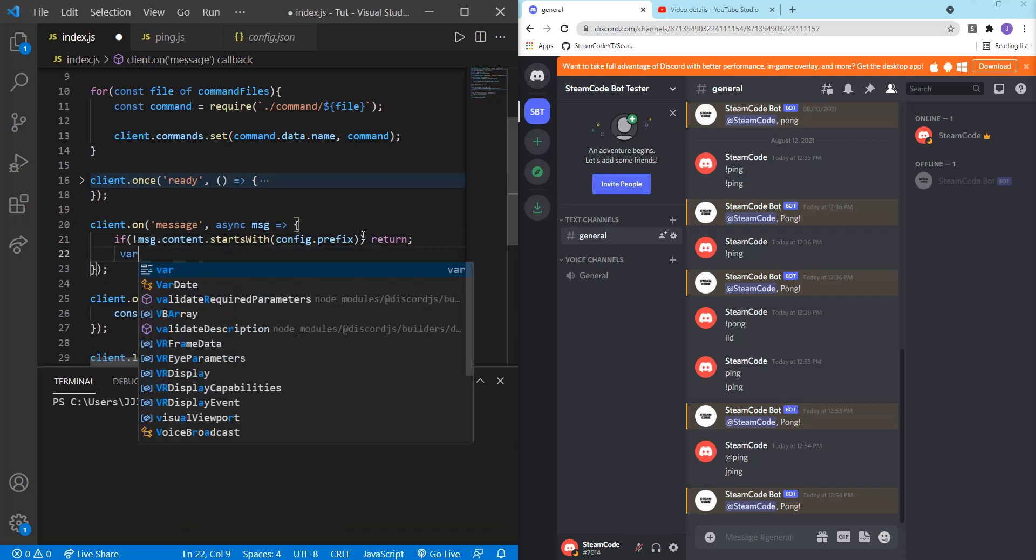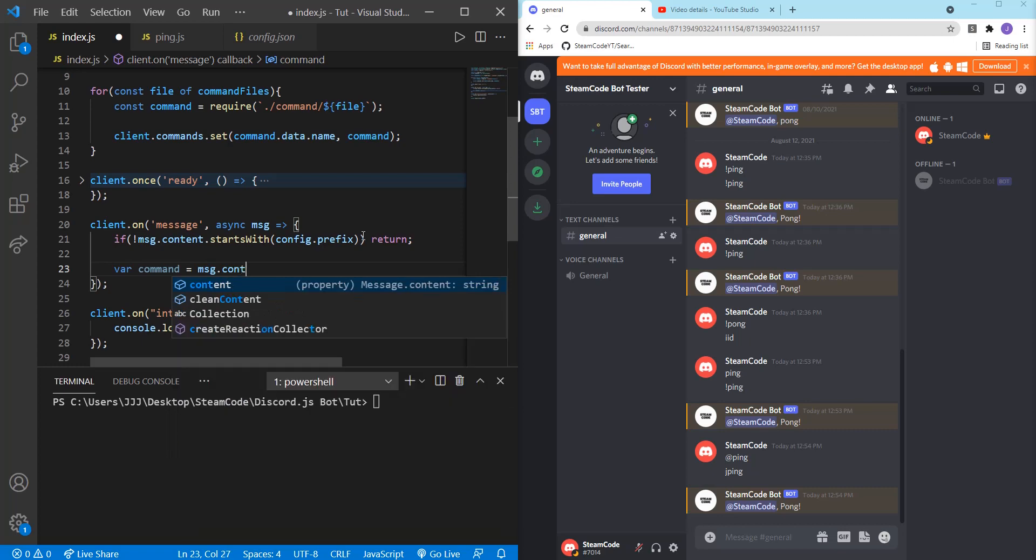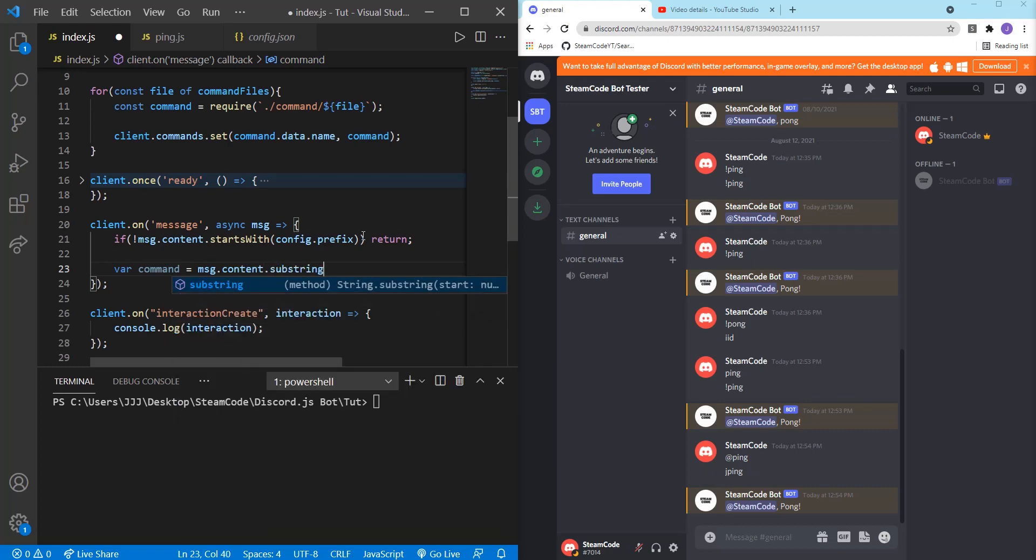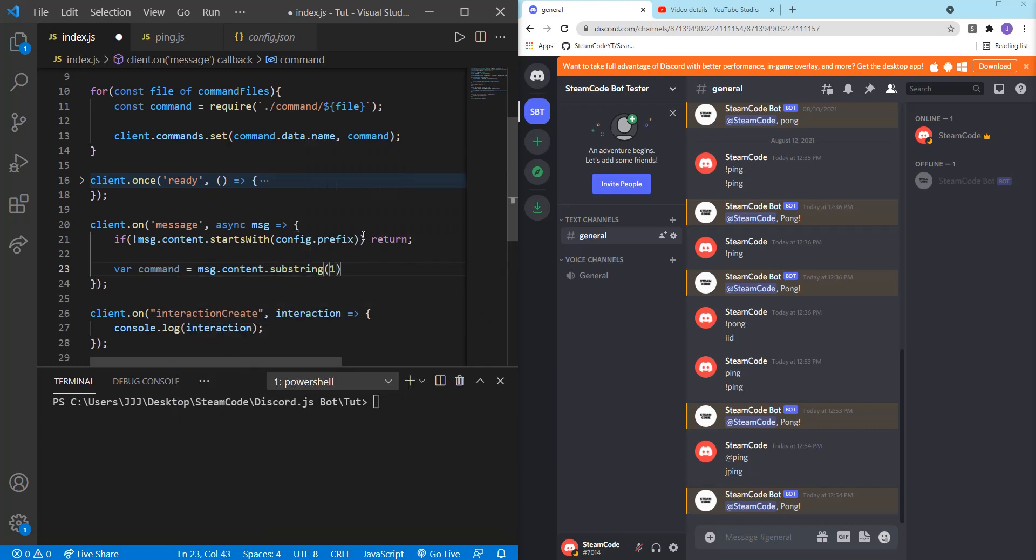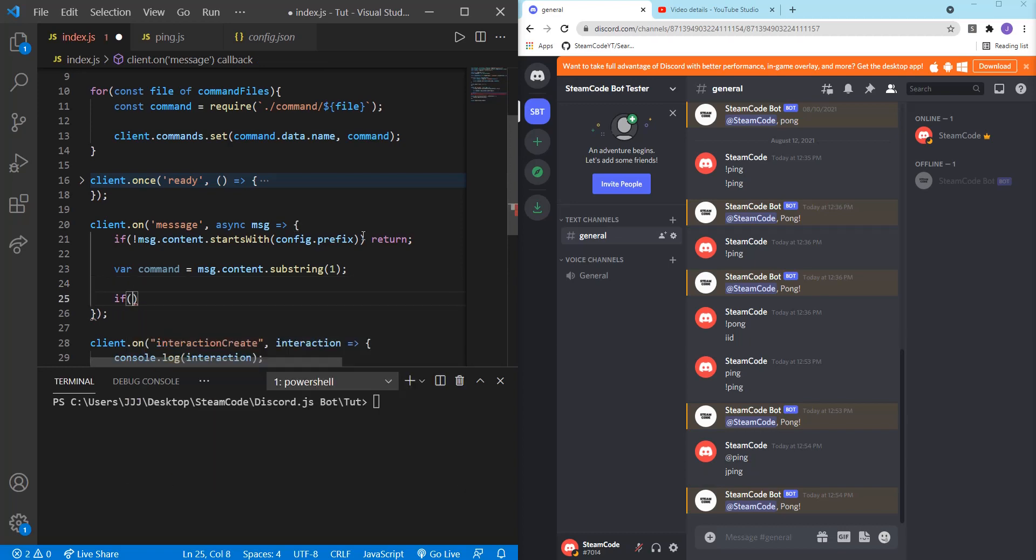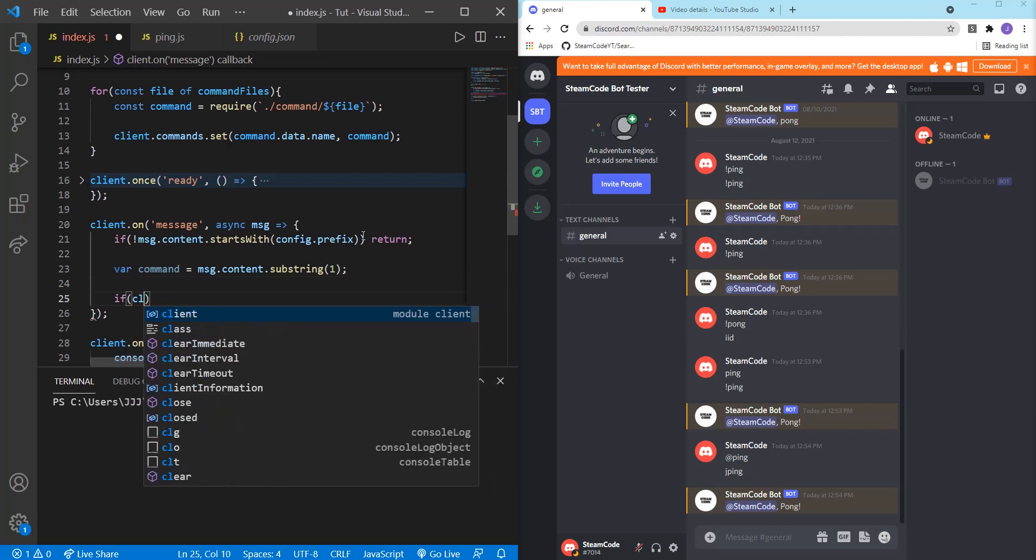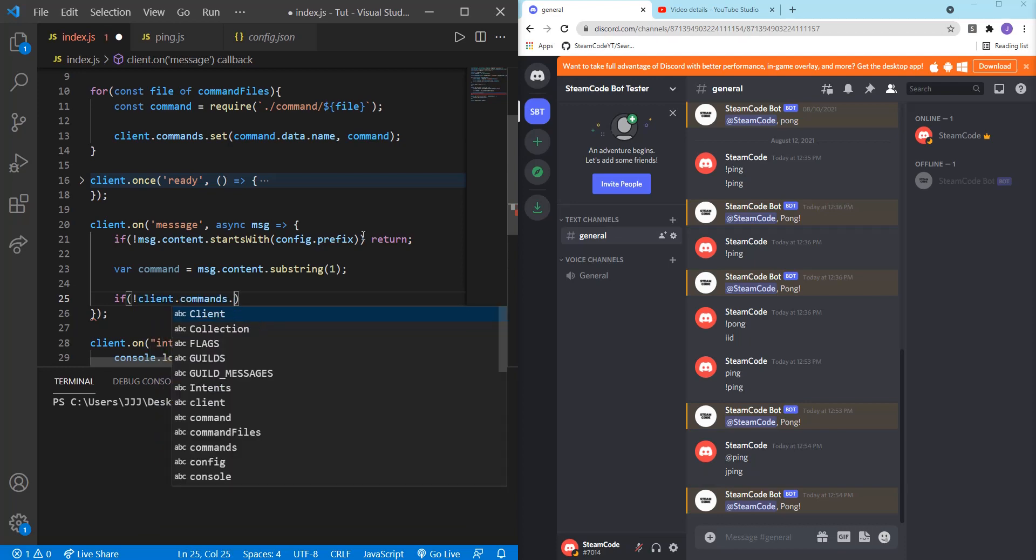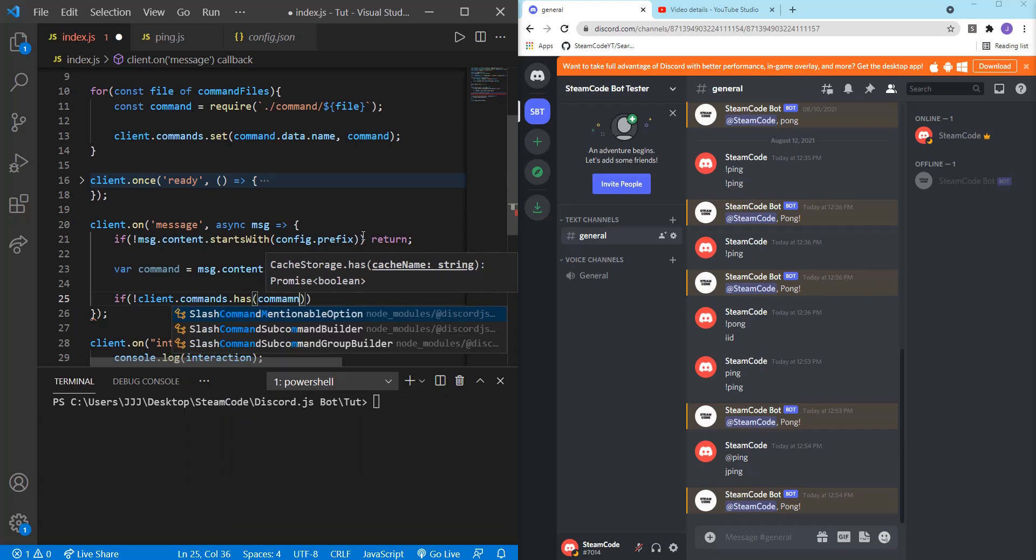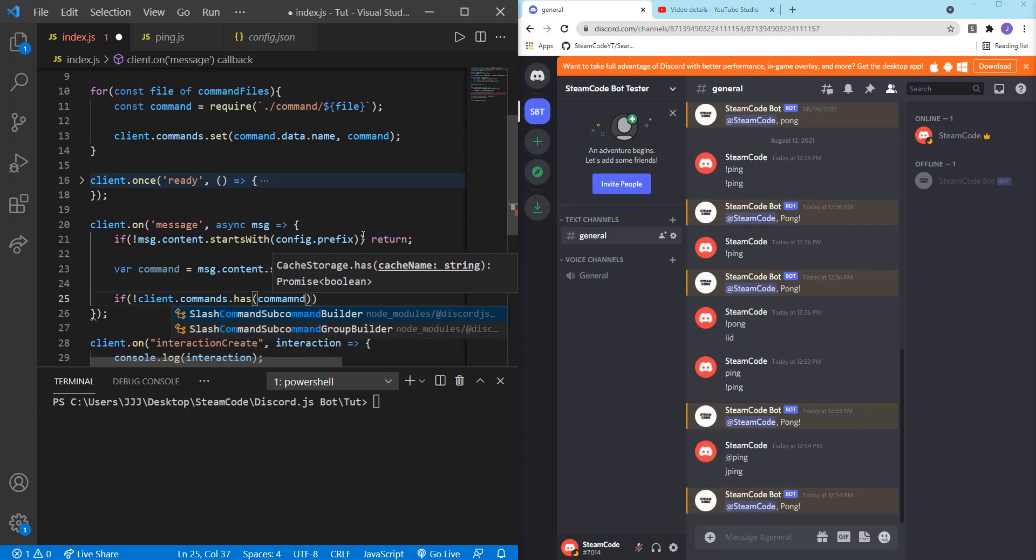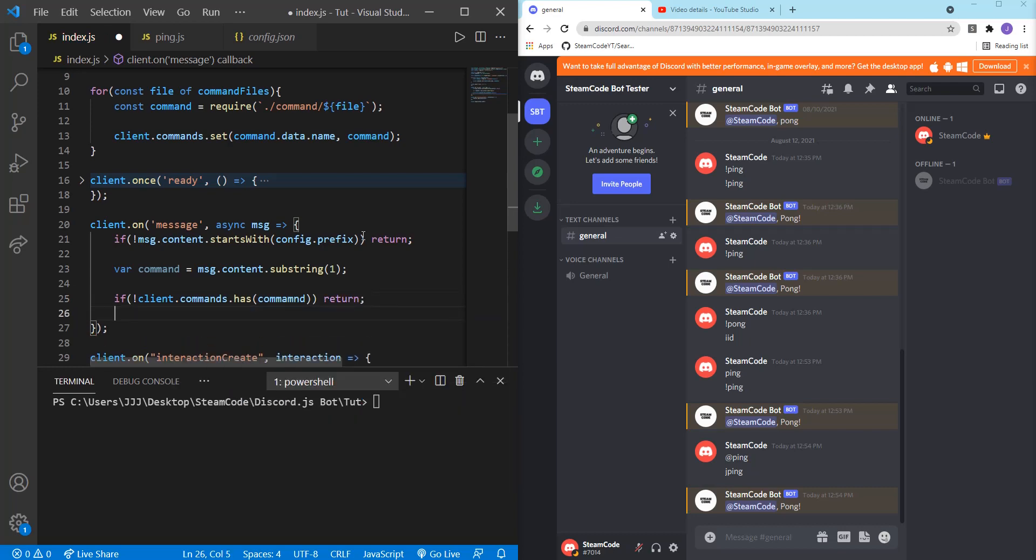And then we're going to need to get the var command. So var command equals message dot content dot substring one. And then if not client dot command dot has command. So if that command doesn't exist within our collection, then we're just going to return as well. So nothing happens.